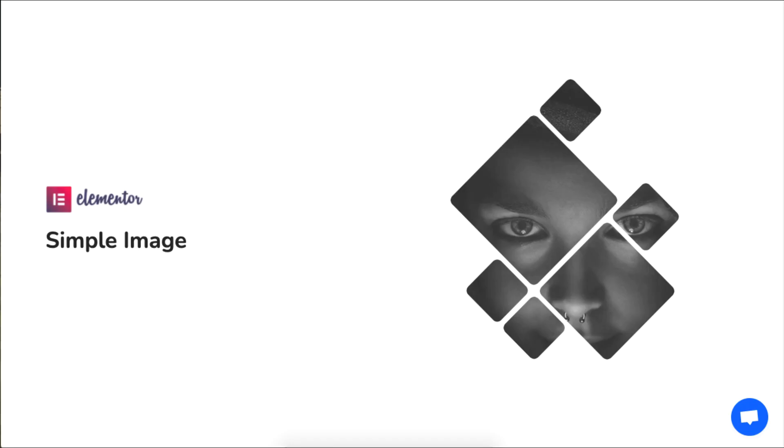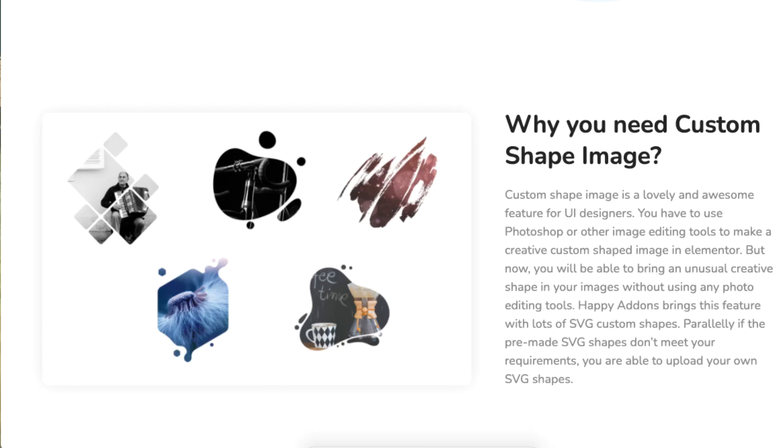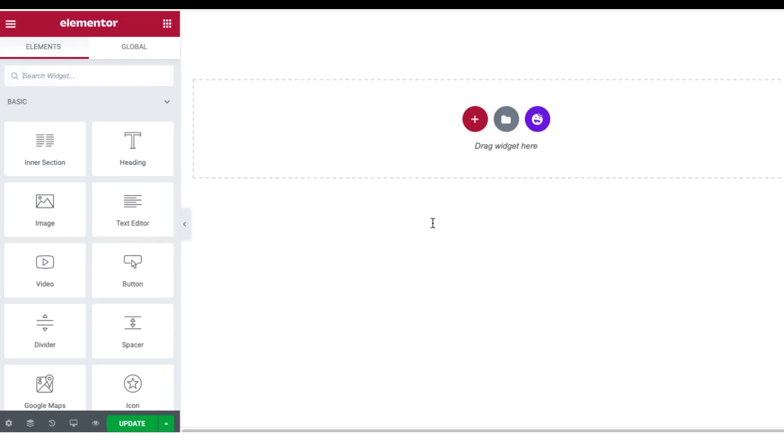Hey guys, this tutorial will show you how you can use the image masking feature, which is a premium feature. The image masking feature was first introduced by Happy Add-ons in 2019, so we are the pioneer of this feature. This feature lets you add shapes to your images in an artistic way without the need of using Photoshop.